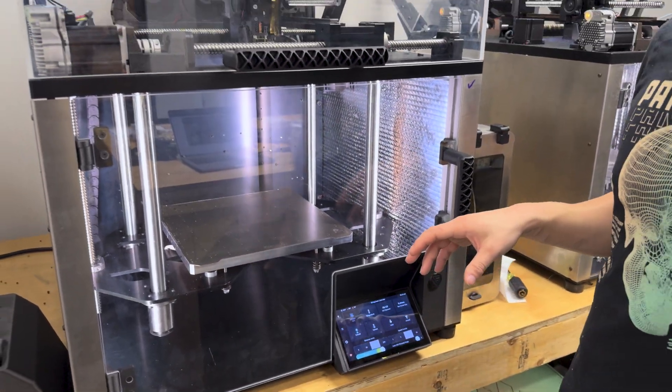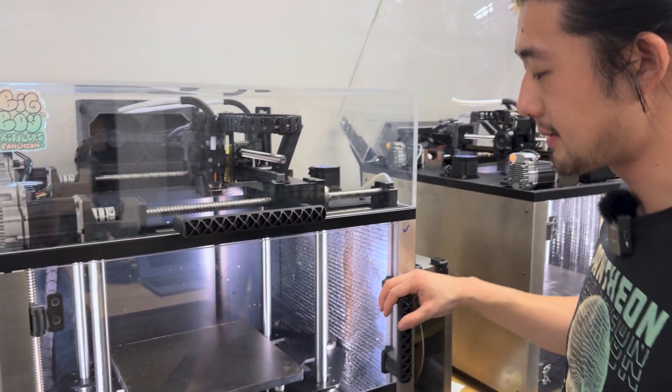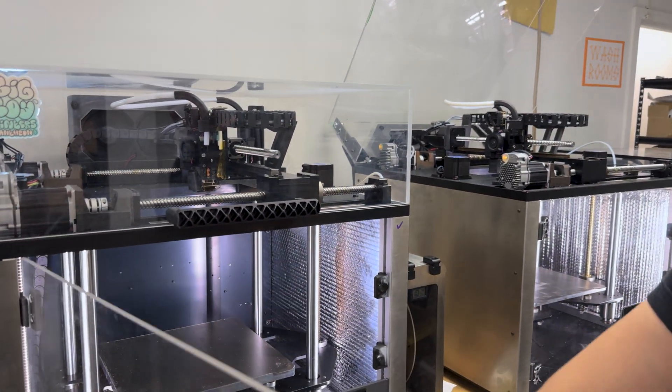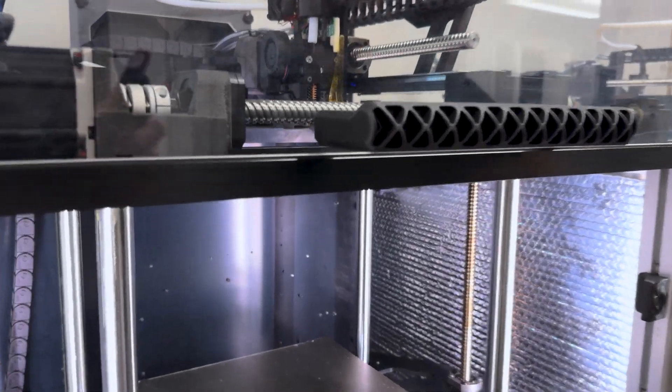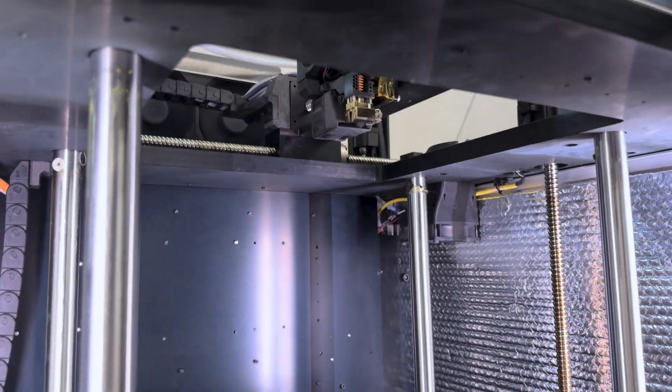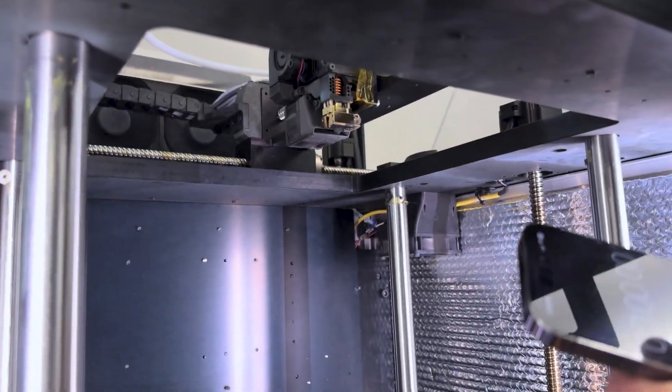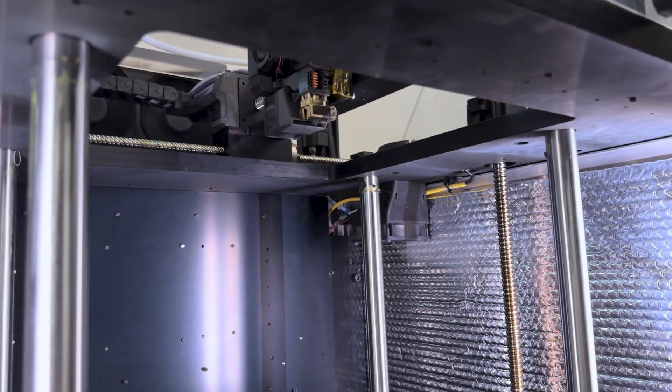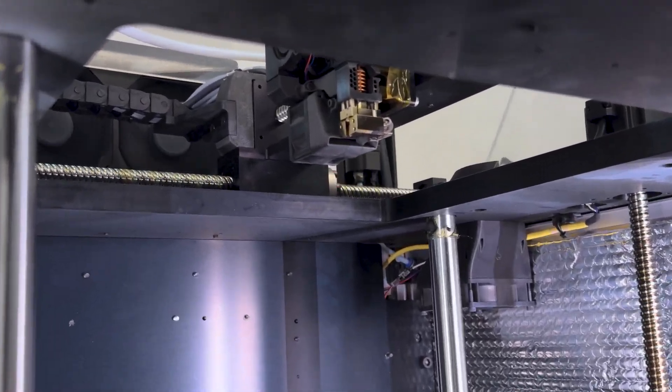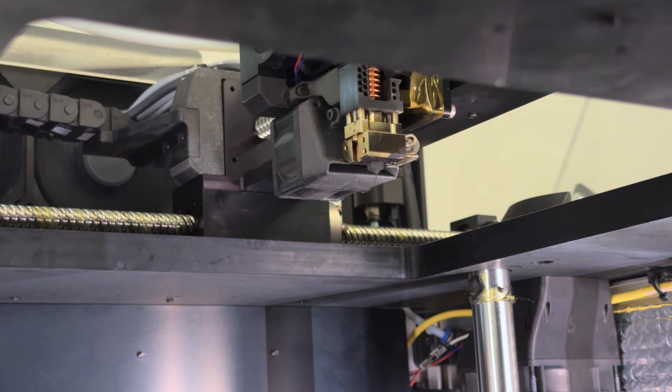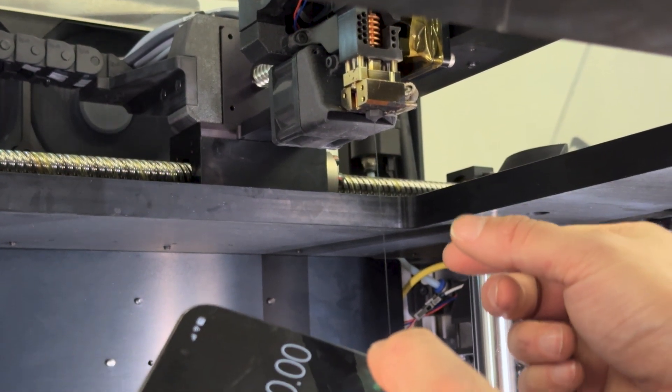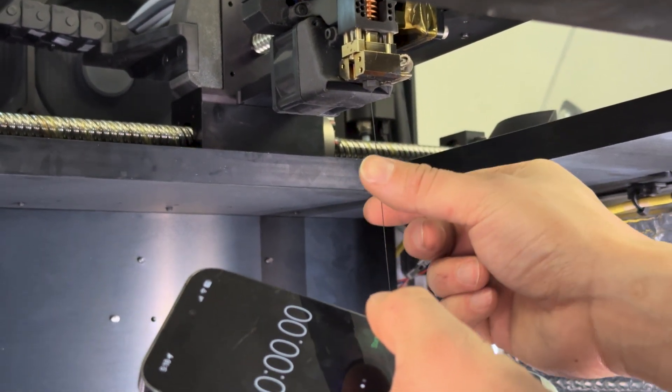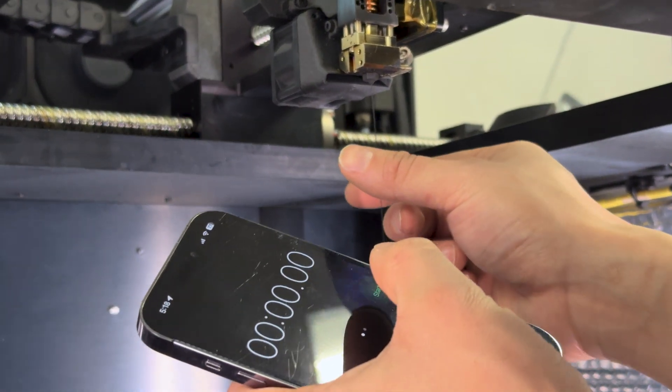Once that's stable and at temperature, we want to extrude 100 millimeters, and we want to keep a stopwatch handy. So I'm going to hit extrude, and the second it stops extruding, I'm going to pull away the waste material and start my timer.